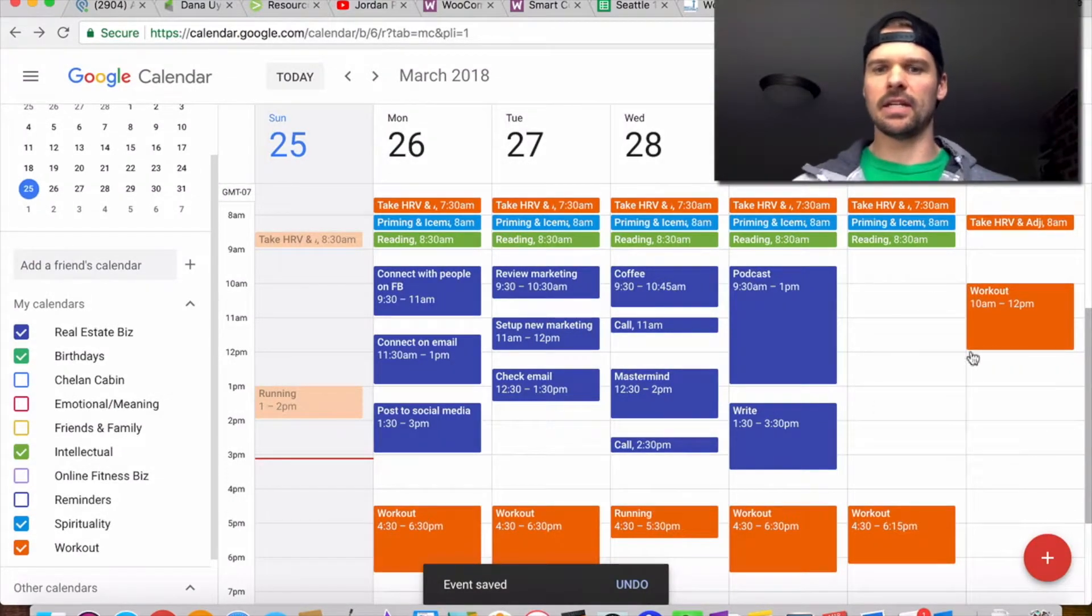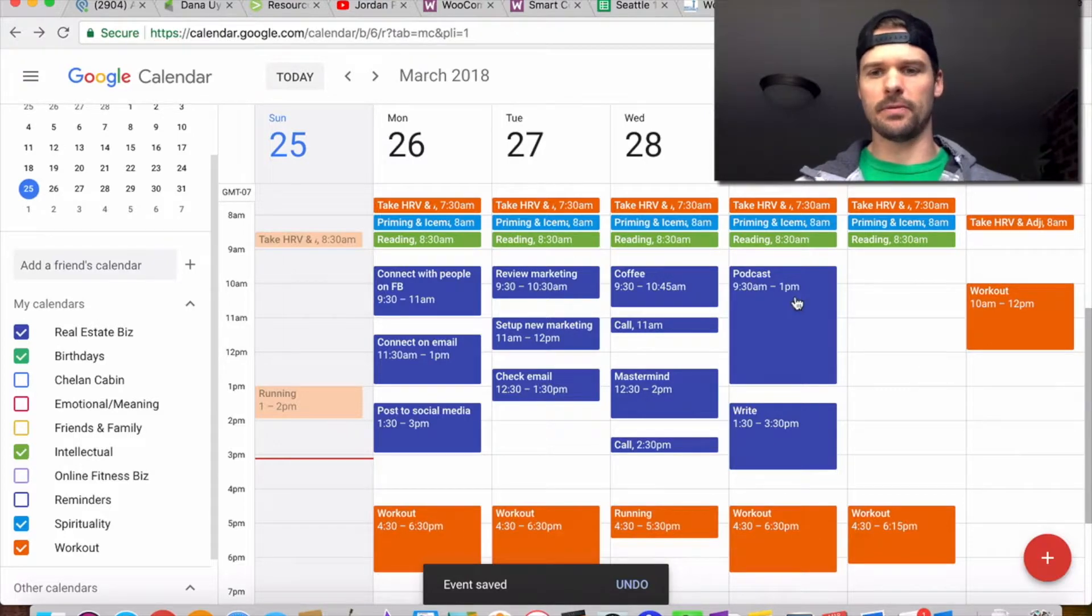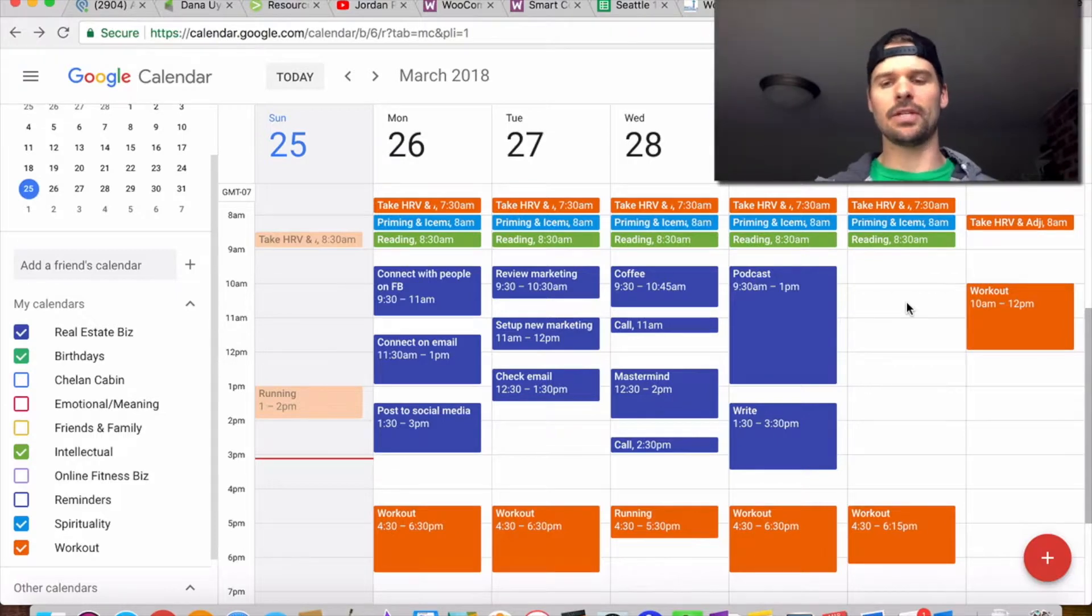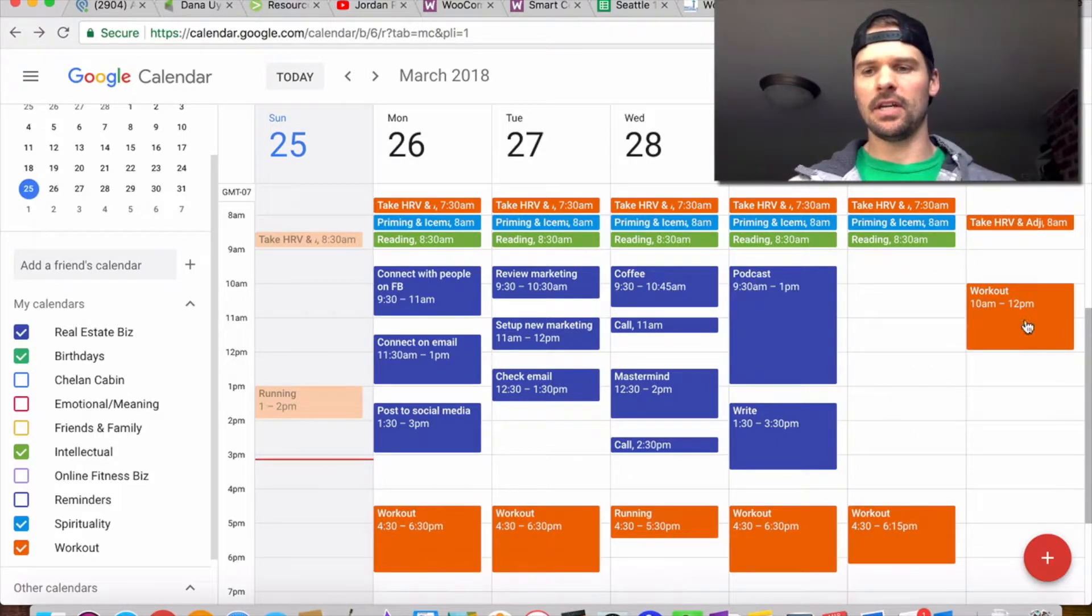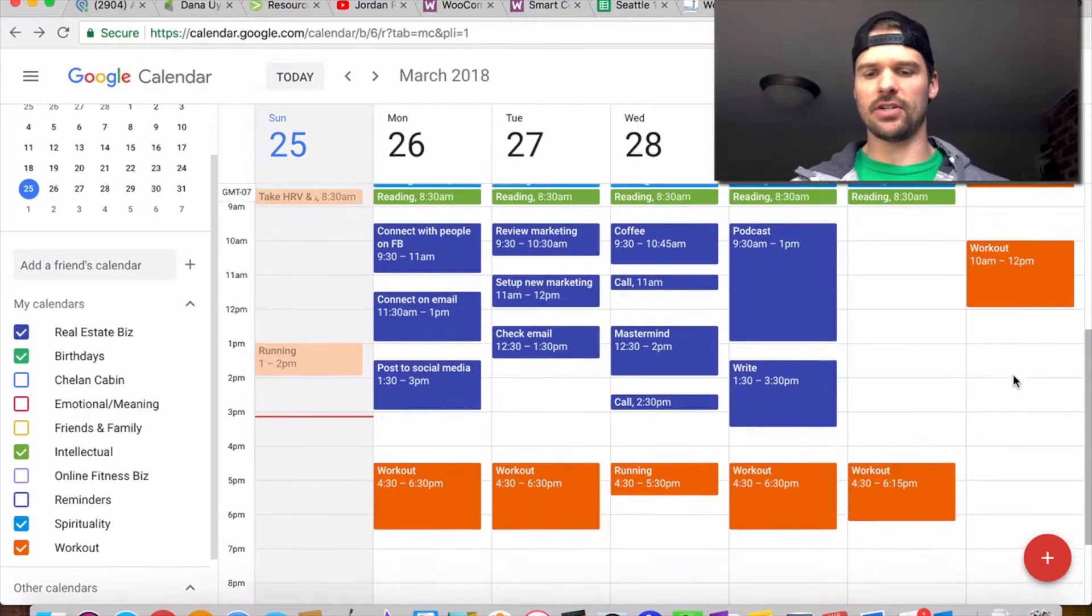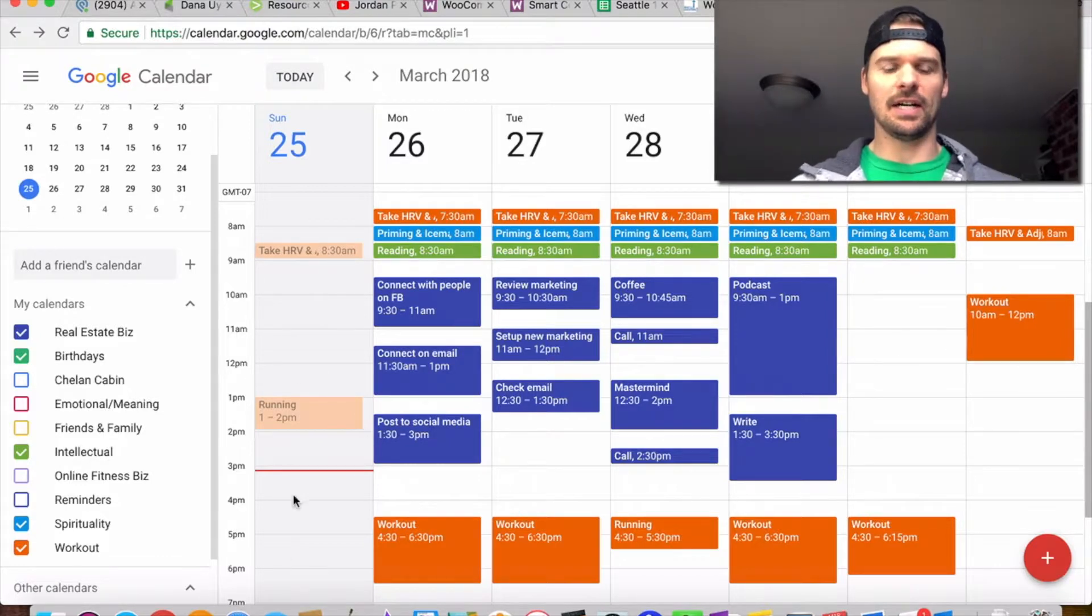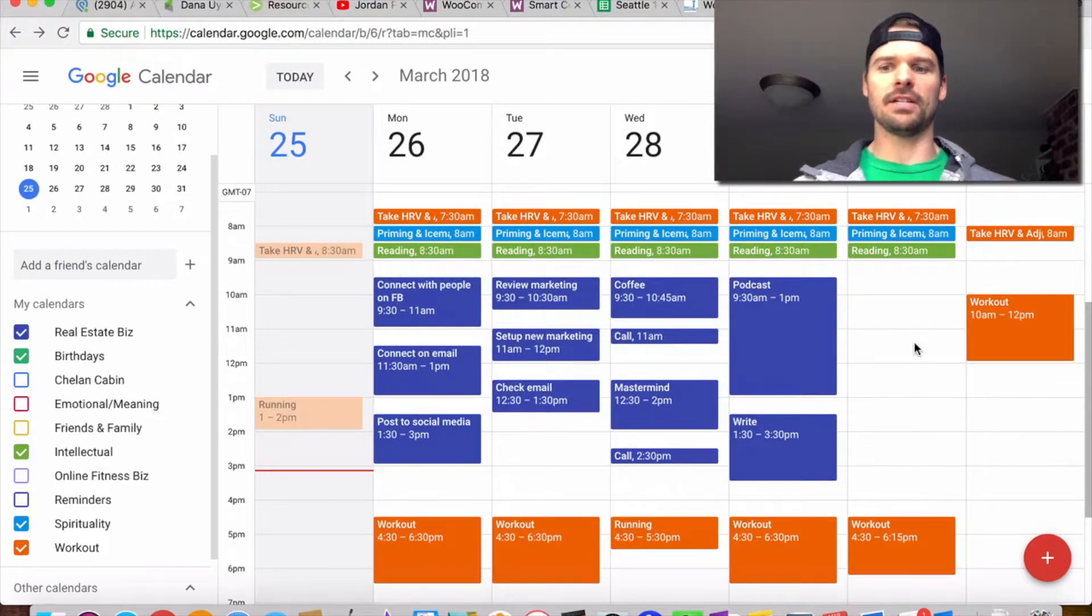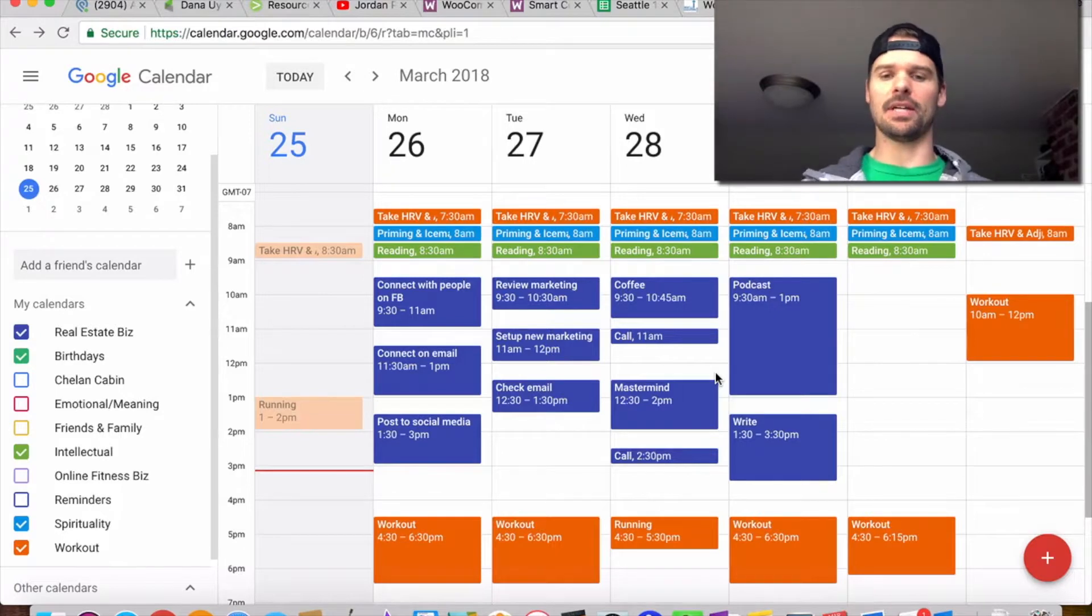I usually leave Fridays for catch-all. So I don't schedule anything. I might have some podcast writing stuff that falls in there, I might have to do some videos. You never really know what you're going to have to do. It's my catch-all day. And then typically we'll have family and friend time on Saturdays and Sundays.